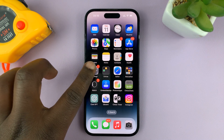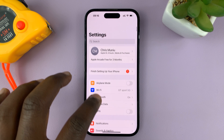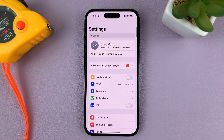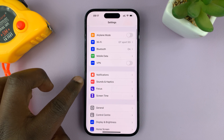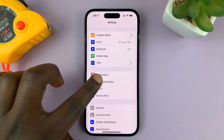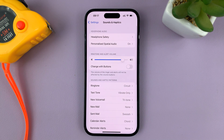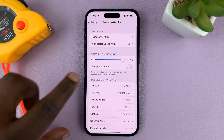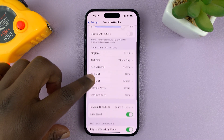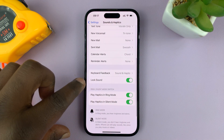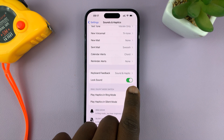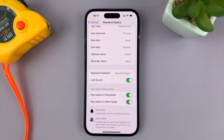So go to Settings — that takes you to the main settings page. On the main settings page, go to Sounds and Haptics and tap on that. Then under Sounds and Haptics, scroll down to Lock Sound. You can see it's enabled, and that's why you can hear the lock sound.